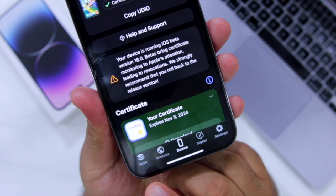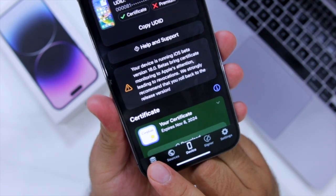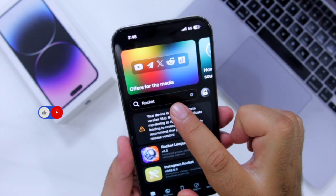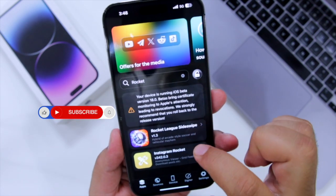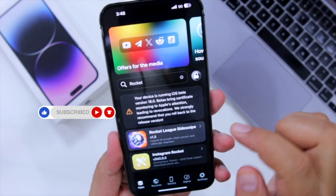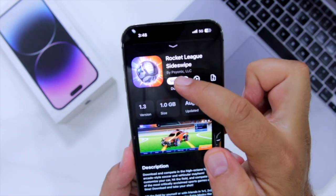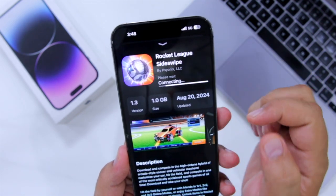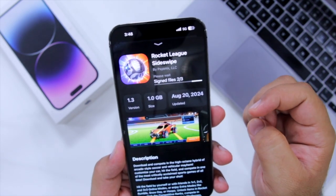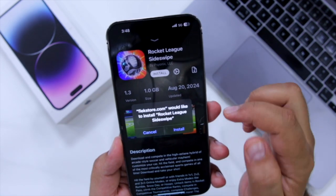At the bottom left corner it has a section named Apps. Go to Apps and search for Rocket League. Here you can find Rocket League Sideswipe. Open it up, click on Sign App, then click on Install.